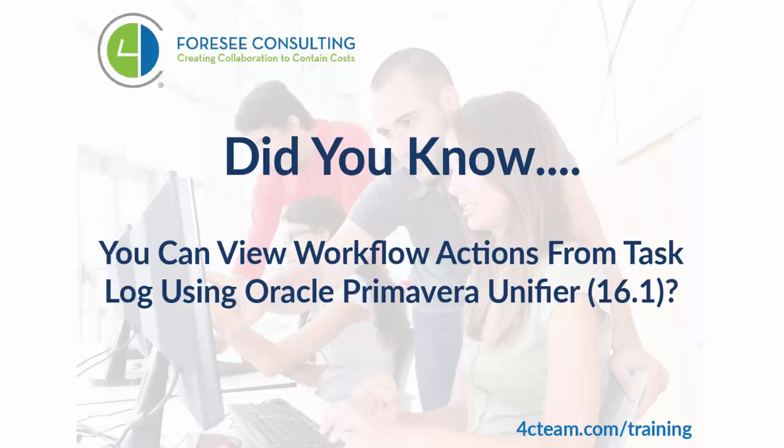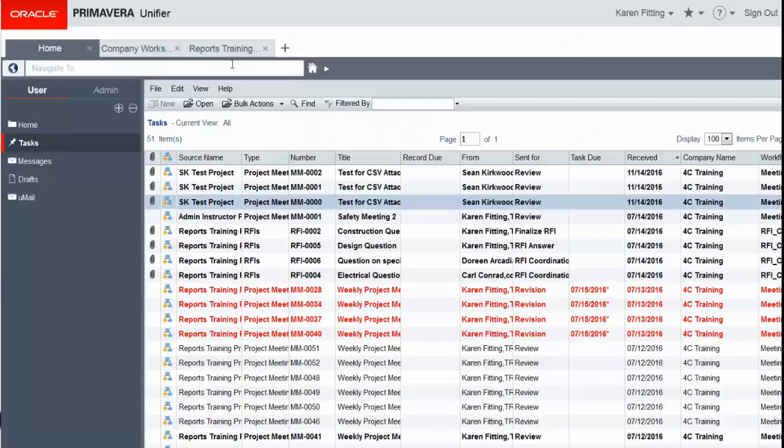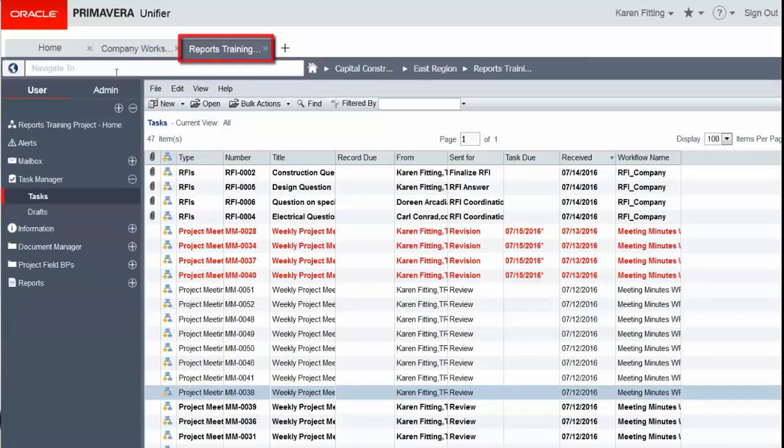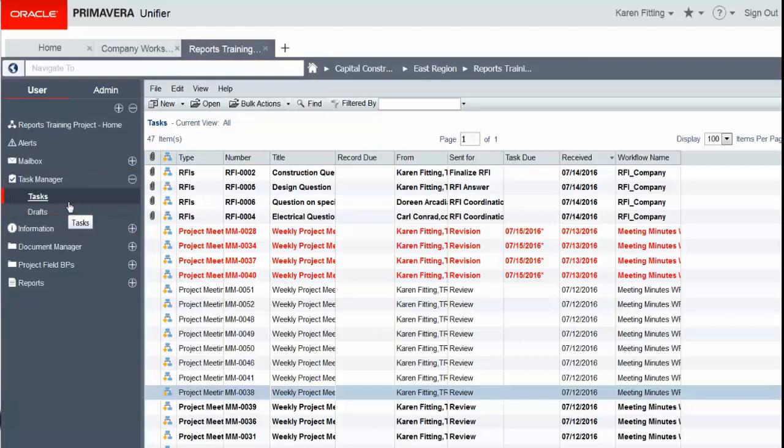Did you know that starting in version 16.1, the task logs have been enhanced to show workflow progress? Simply navigate to your task list, either from the home tab and tasks or from a project tab and tasks, and click the workflow icon to see the progress.